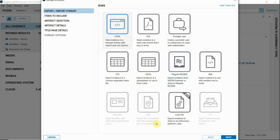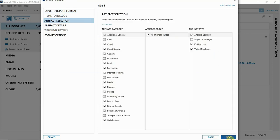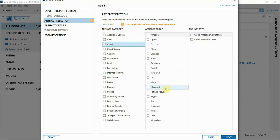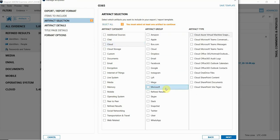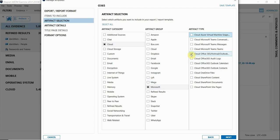For this I'm going to choose Load File and I'll hit Next. Now I can go through and determine which artifacts I want to be exported with this particular template. I'm going to navigate to Cloud and select the Office 365 artifacts that are of interest to me.